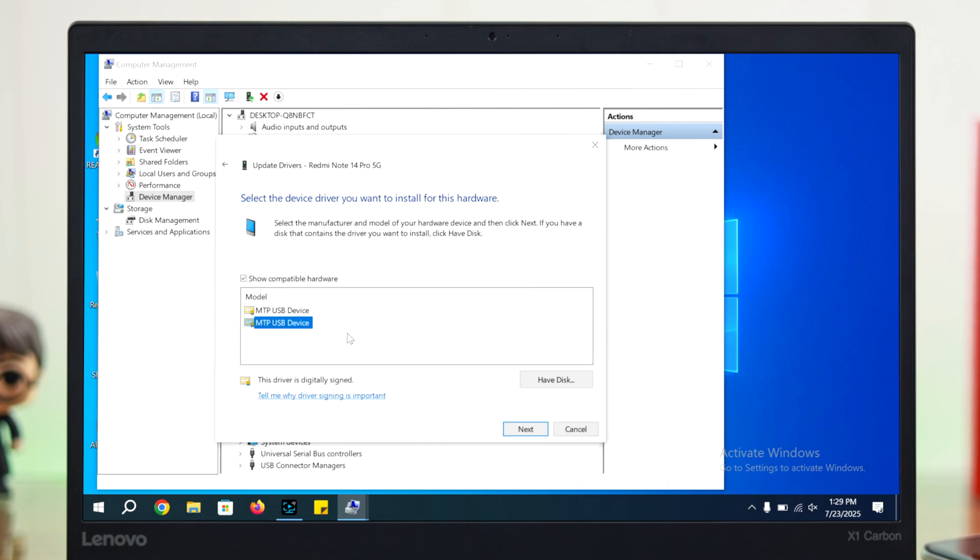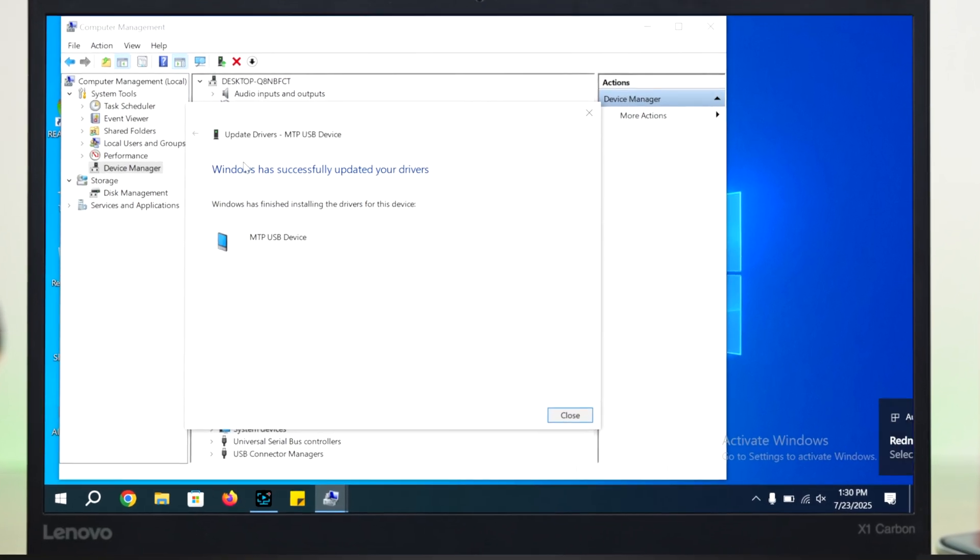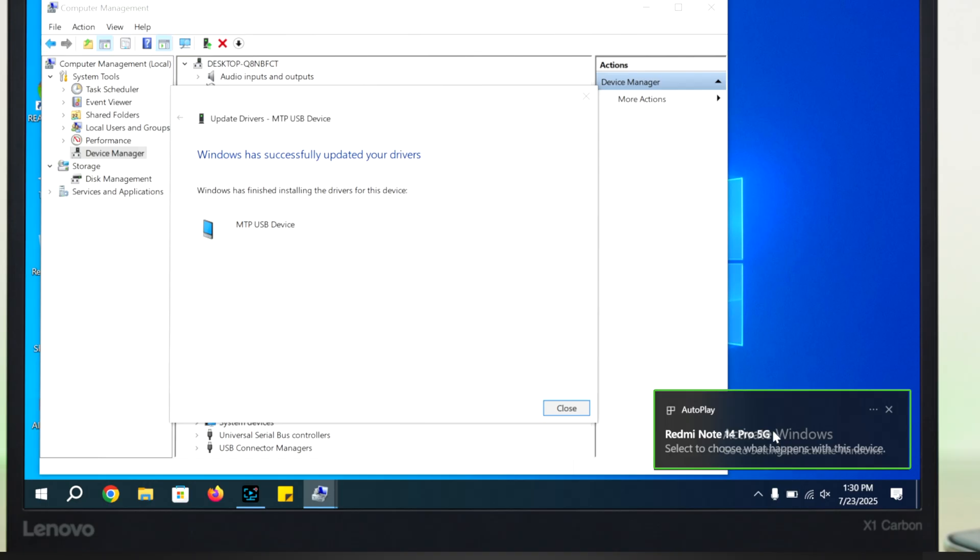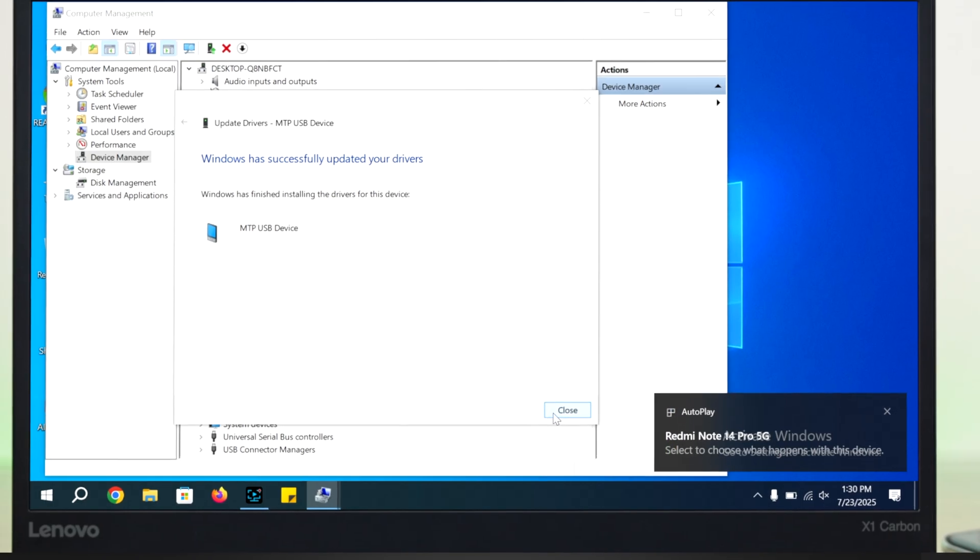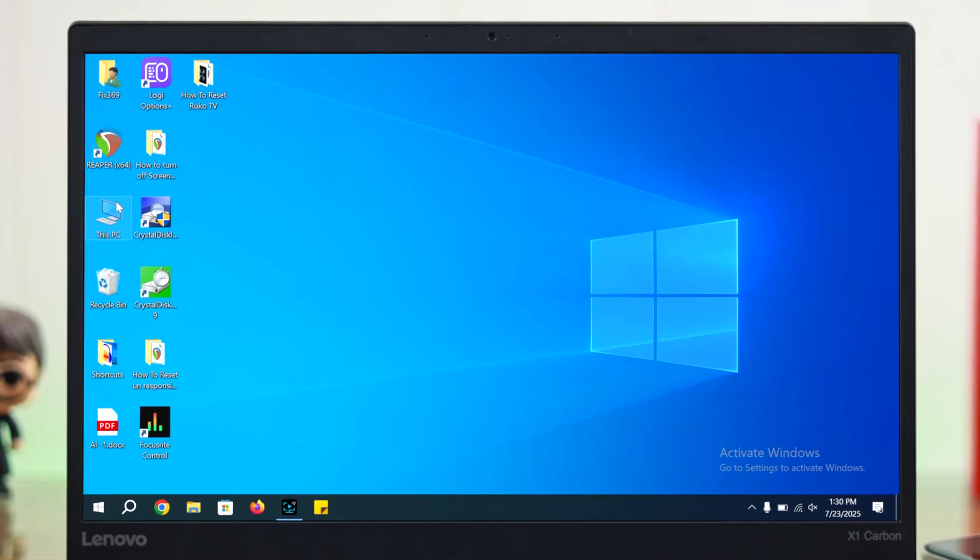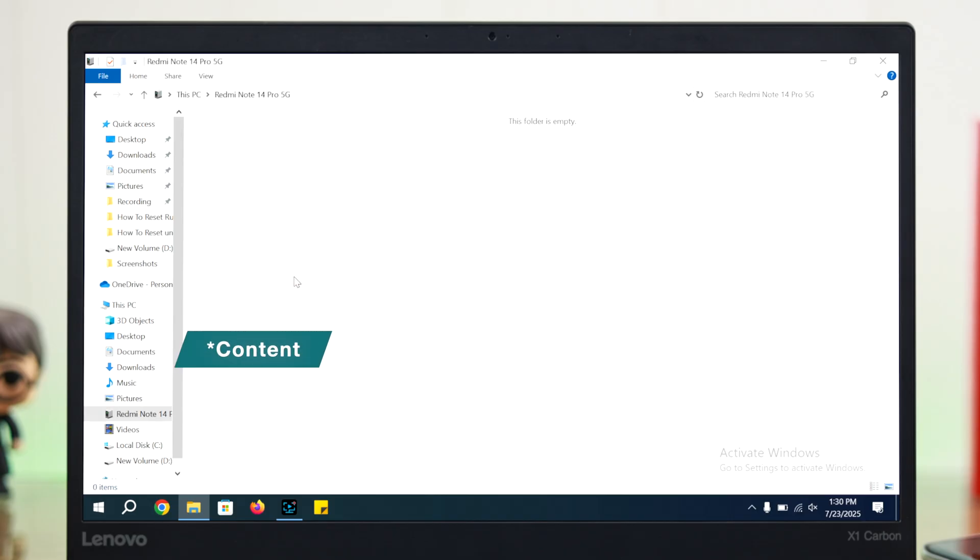Now select any of the MTP USB device options and then press Next. It'll install the driver and as you can see, it has immediately detected our Redmi Note 14. In your case it might or might not detect. If you can see the name on This PC or My Computer but you can't see any content inside the external storage, or you're still not seeing the name, whatever...